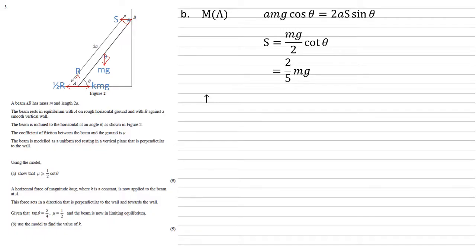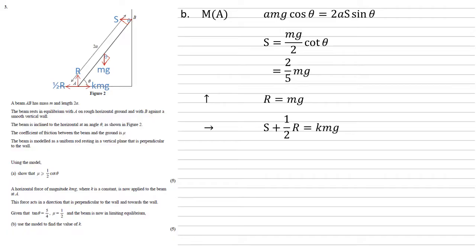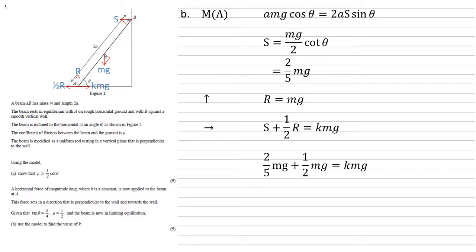Resolving vertically again we get the same as before we know that R must equal mg they're the only two forces acting in the vertical plane. Horizontally we've got a slight change now in that we've got to the left S and the half R and they must be equal to the force on the right which is KMG. But we know that S is equal to two fifths mg and we know that R equals mg so substituting those in we get two fifths mg plus a half mg equals k mg. We can simplify this by canceling out the mg's so two fifths plus a half that's equal to K so K is equal to 0.9.